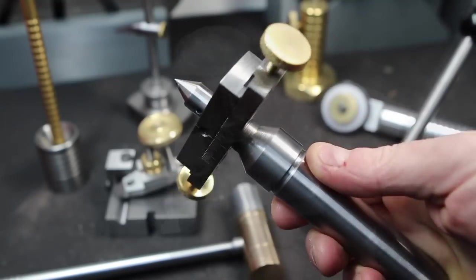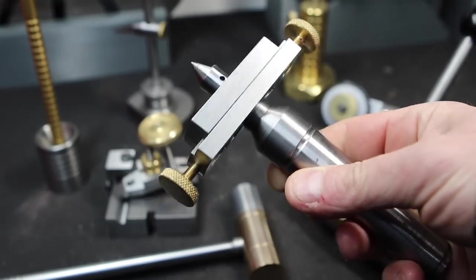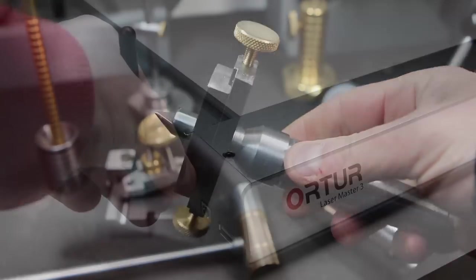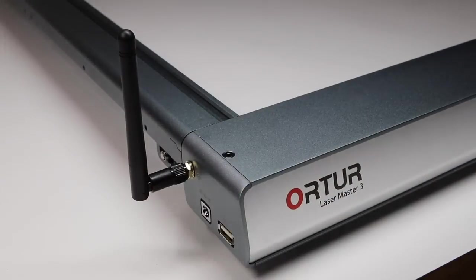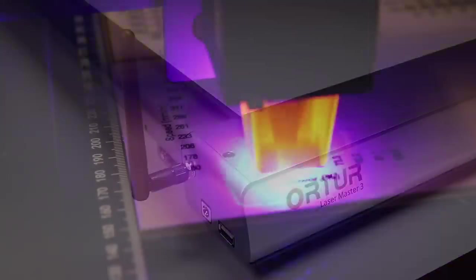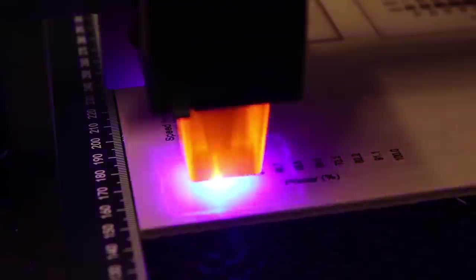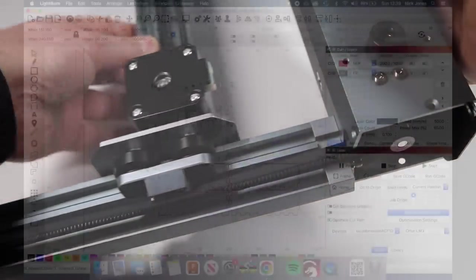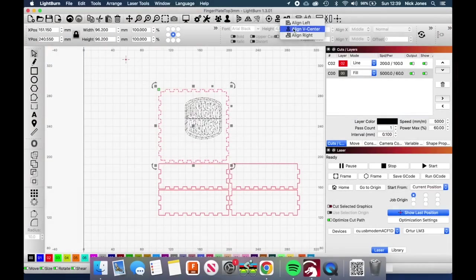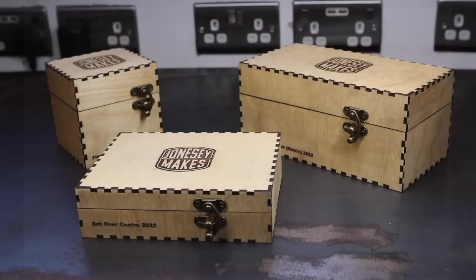So for some time now, I've been thinking about some sort of custom storage solution. When the people at Ortur reached out to me and offered me a laser engraver to try, I thought this is a perfect opportunity to make some custom toolboxes. In today's video, we're going to take a look at the machine, do some design work, and then build some custom laser engraved toolboxes.